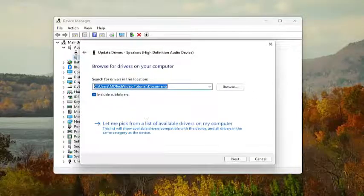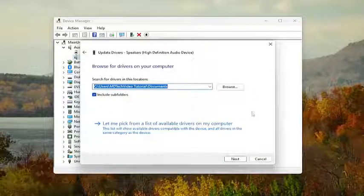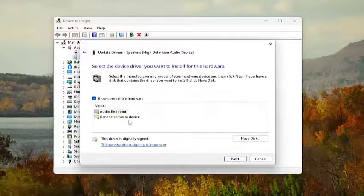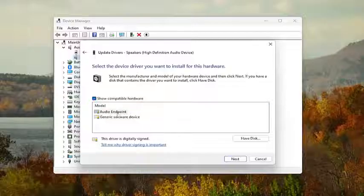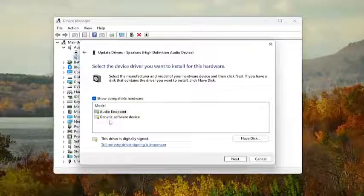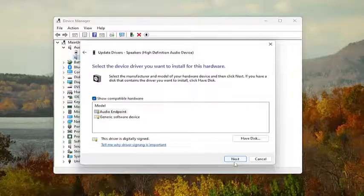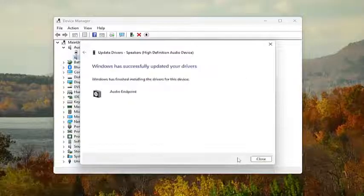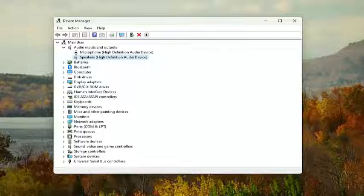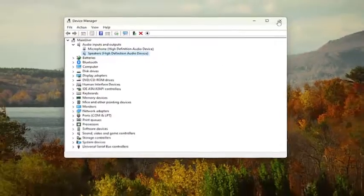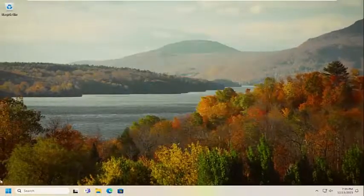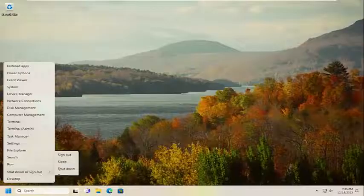Select Browse my computer for drivers, and then select Let me pick from available drivers on my computer. Select the specific driver that pertains to your speaker output device — otherwise you can select a generic driver if there's only one option available. Then proceed to select Next, close out of here, and I would suggest restarting your computer.